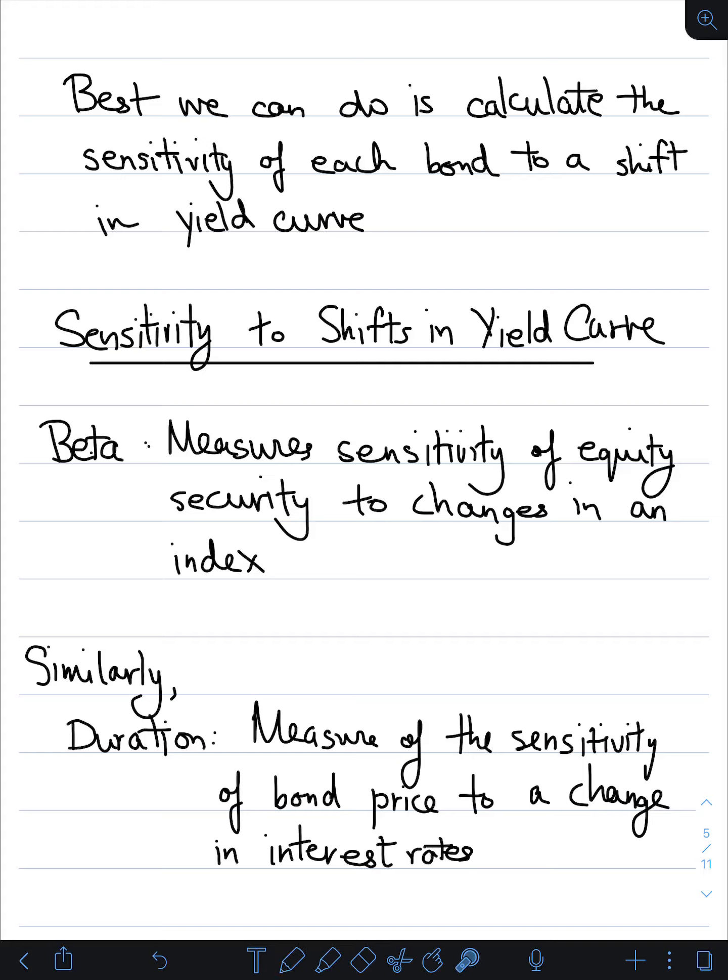This video discusses sensitivity of bonds to shifts in the yield curve. Similarly to how we have beta, which measures the sensitivity of equity securities to changes in an index — for example, if the beta relative to the market index is 1.5, then when the market changes by 1%, the stock price will change by 1.5%.